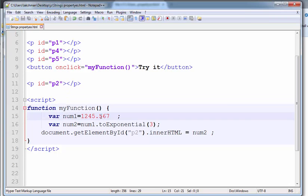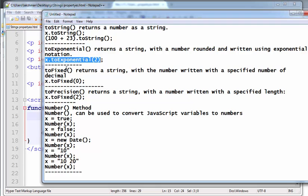So what is the value of 567? It is converted — this value is rounded. And toFixed returns a string with the number written with the specified number of decimals. The toFixed method returns a string with a number written with a specified number of decimals.